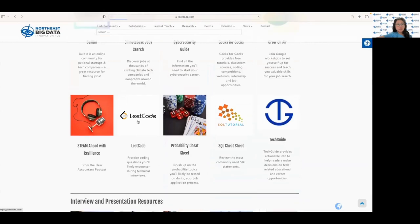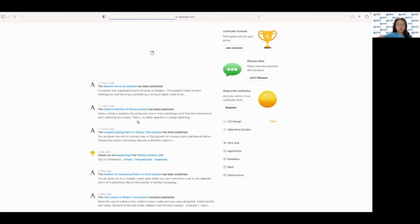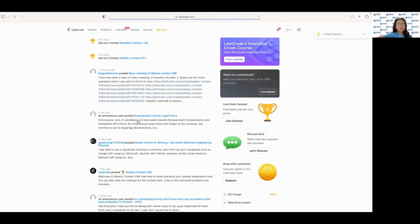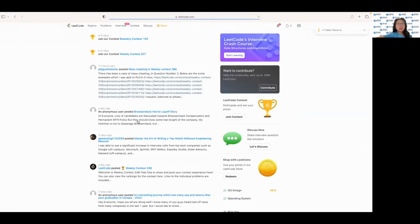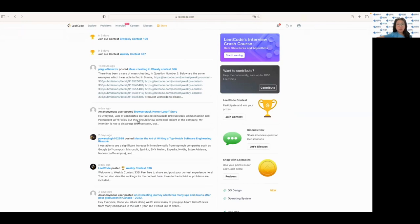Next up we have LeetCode. This is a platform that offers a wide range of coding challenges and questions commonly asked in tech interviews. It's a great resource for practicing your coding skills, improving your understanding of algorithms and preparing for your interview.